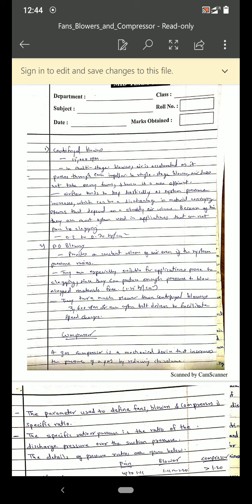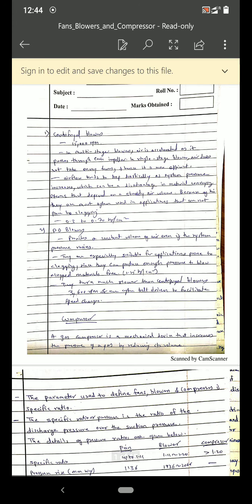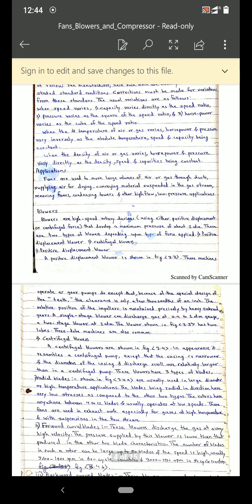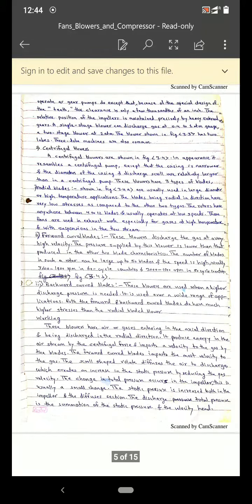The discharge pressure of a centrifugal blower is between 0.3 to 0.70 kg per centimeter square, and for a positive displacement blower it is 1.25 kg per centimeter square. Centrifugal blowers are generally not used where clogging of the pipes takes place, whereas positive displacement blowers can be used in pipelines where clogging occurs.